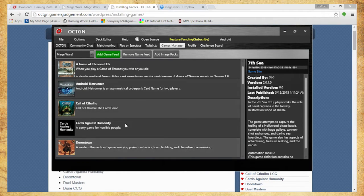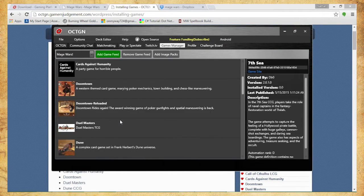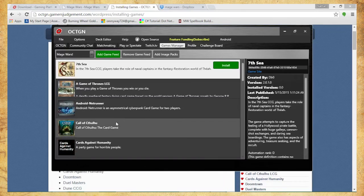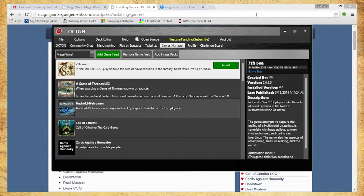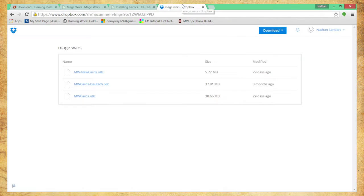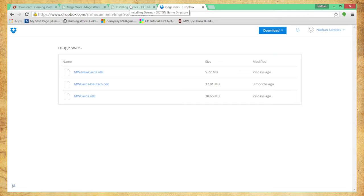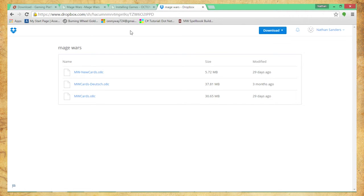All right, cool. So we're all set there. Awesome. Next, I need to download the map packs for Mage Wars because right now the game is installed and I have it on Octagon, however I don't have any of the maps for it.